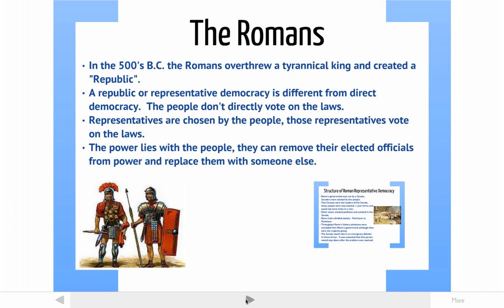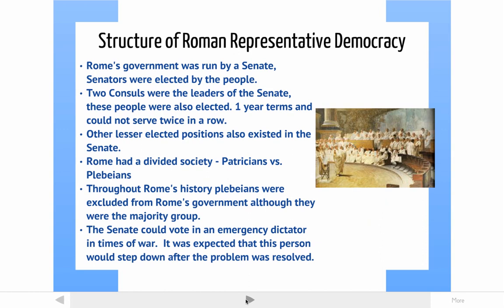Let's move on to the Romans. In the 500 BCs, the Romans overthrew their king and created a republic. A republic, or representative democracy, is different from direct democracy. The people don't get to vote directly on the laws — they're removed from the lawmaking process. Representatives are chosen by the people; that's where the people get to vote. Those representatives are the ones that make the laws. The power still lies with the people in a republic, but officials are the ones that make the laws, so there's a little separation between the people and the lawmaking process.